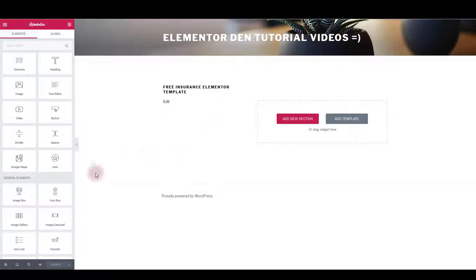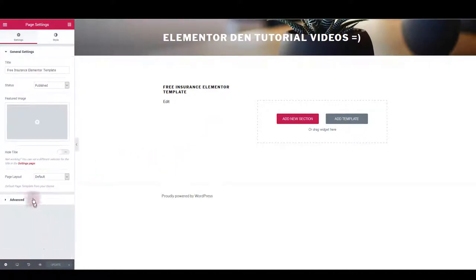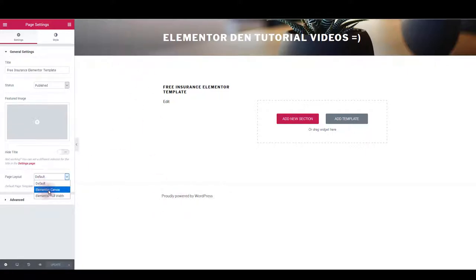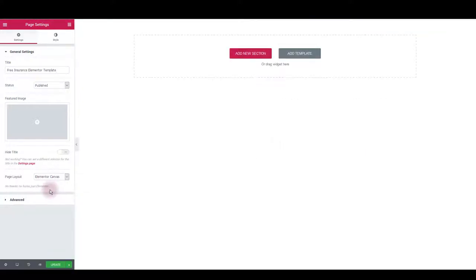Perhaps the first thing you would like to do here is to go to settings and change page layout. I want to get rid of this default header and footer, so I want to choose Elementor canvas and that will leave me with a blank page only.